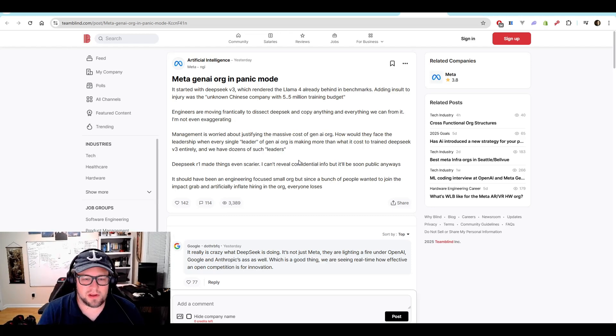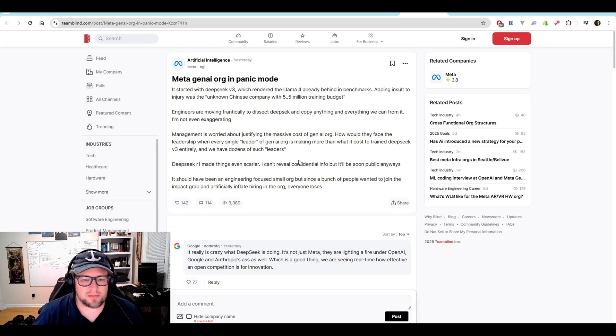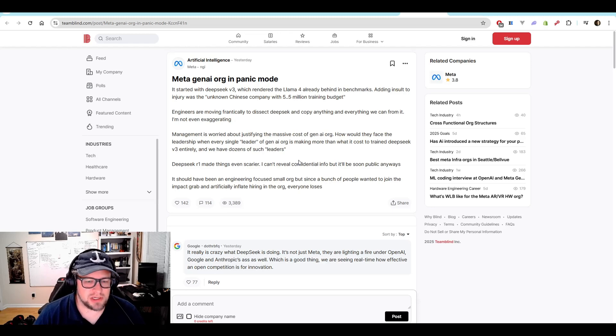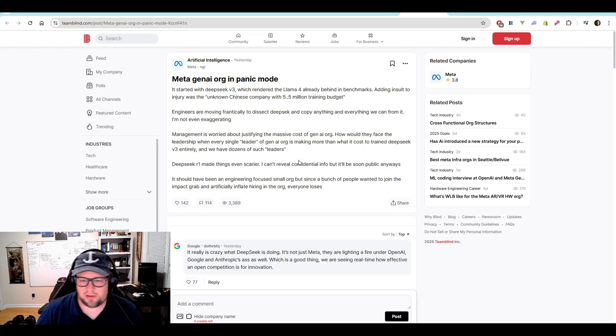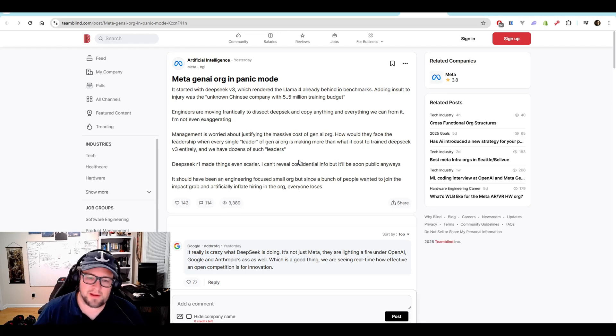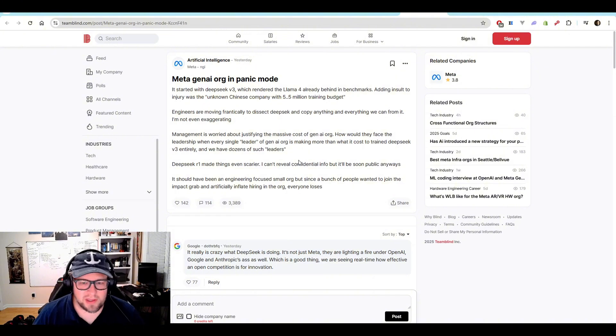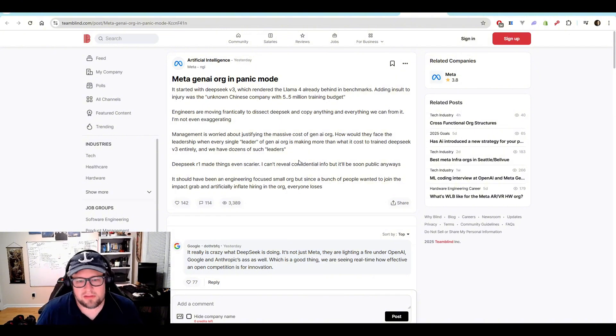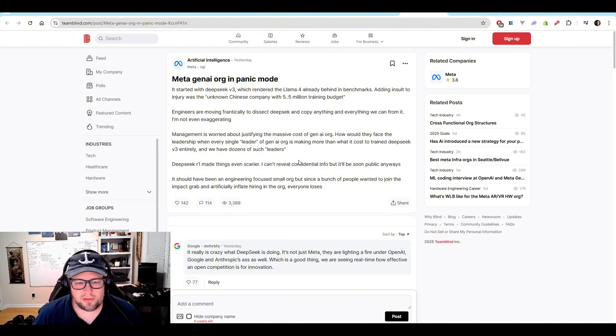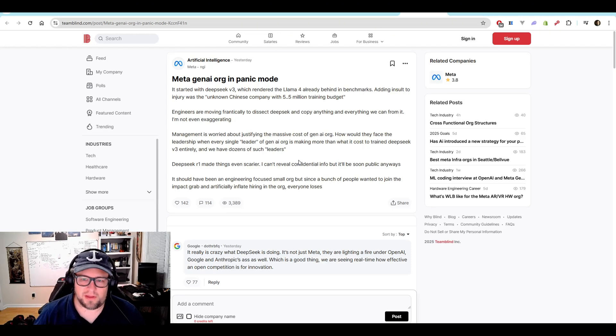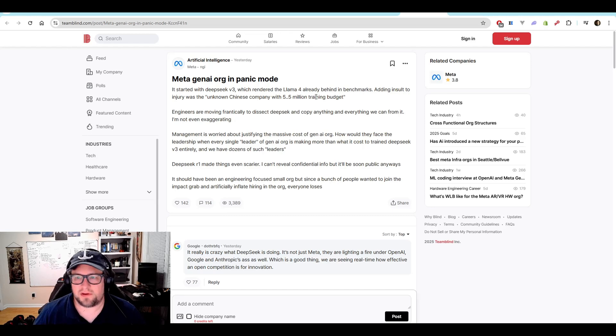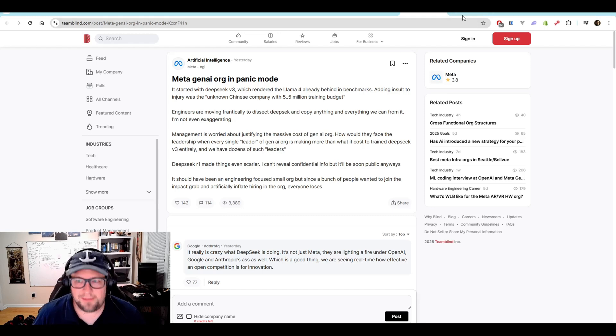How are they going to face the leadership when every single leader of GenAI is making more than what it costs to train DeepSeek v3 entirely? And they have dozens of leaders. I can't verify the validity of this. But thinking about it from my experience, this is exactly what I've seen happen when another company comes out and just comes out quicker, faster, better, cheaper. And you're like, why did it take us so long? It's because we added all this bureaucracy. We've got all these layers. We've got all these meetings that we've got to have. We've got all these committees that have to make decisions versus just a little scrappy team that wanted to get in and actually build something. It makes a huge difference.